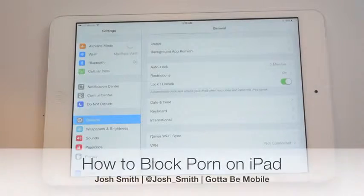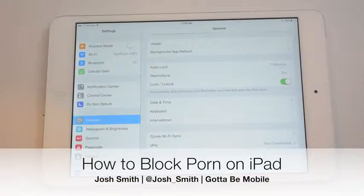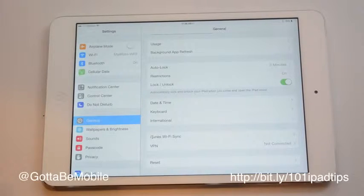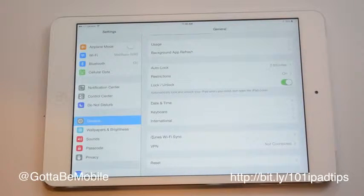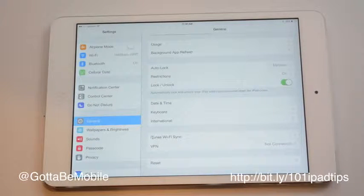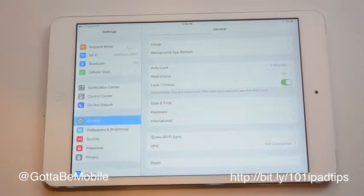Do you need to block porn on the iPad to keep someone from looking at something they shouldn't? Here's an easy way to block most adult websites. This may be too strict for some users and not strict enough for others, but it's something you can try out.